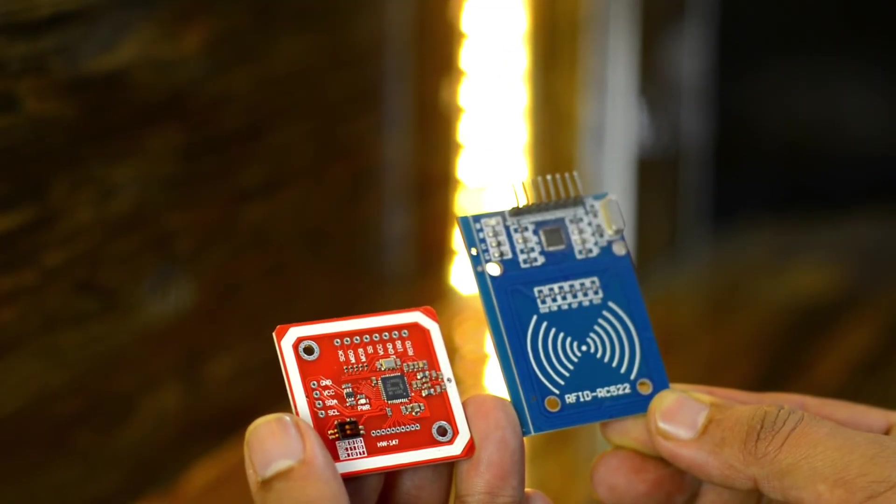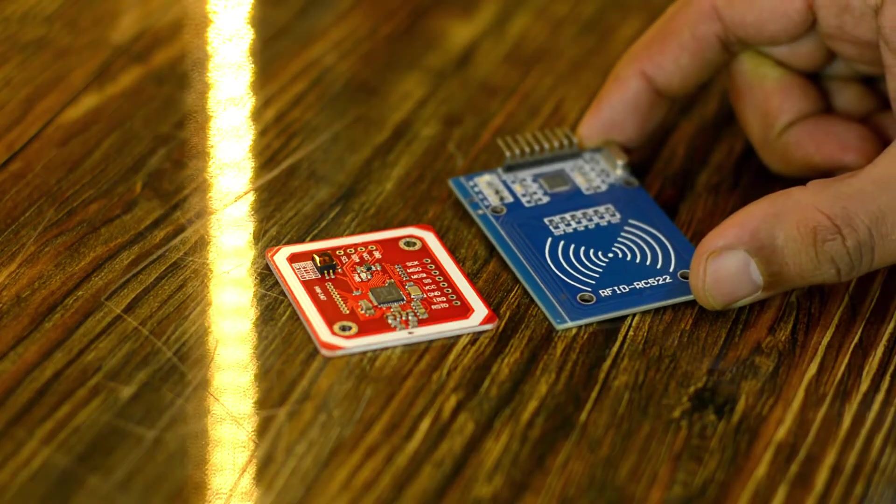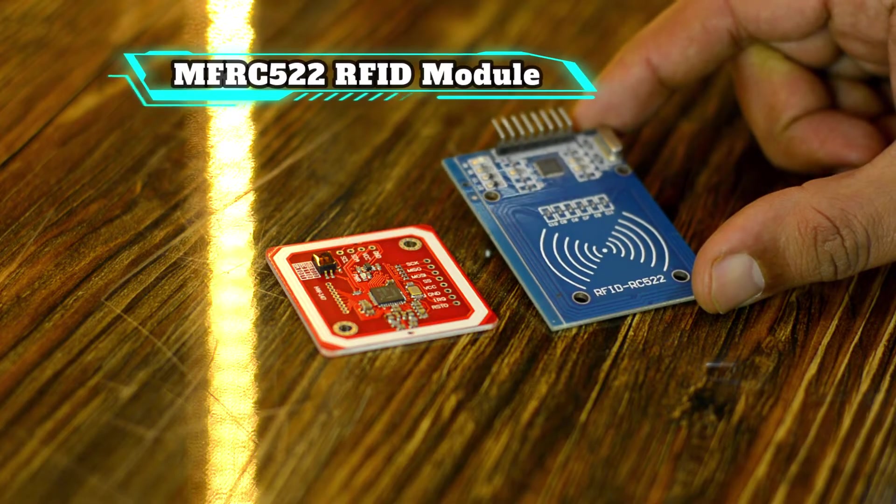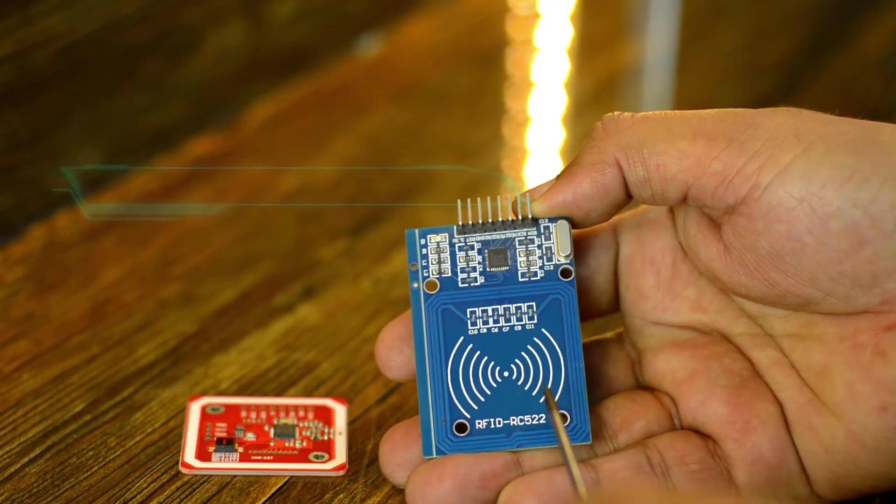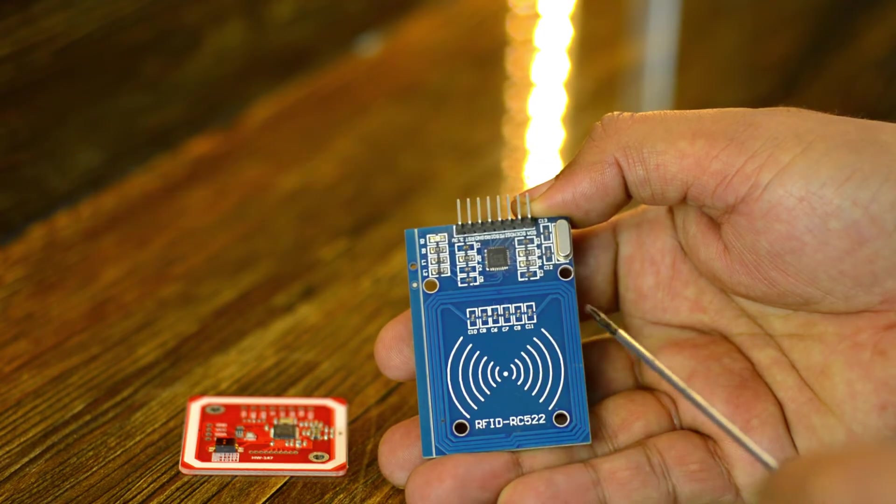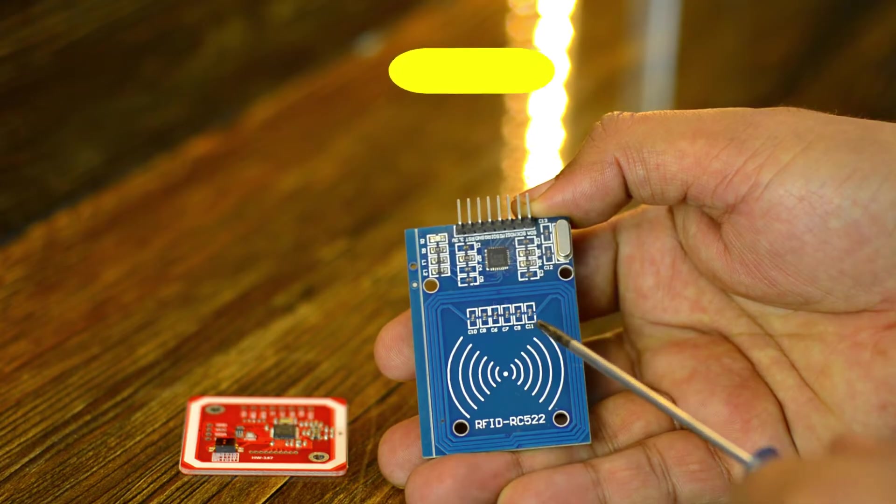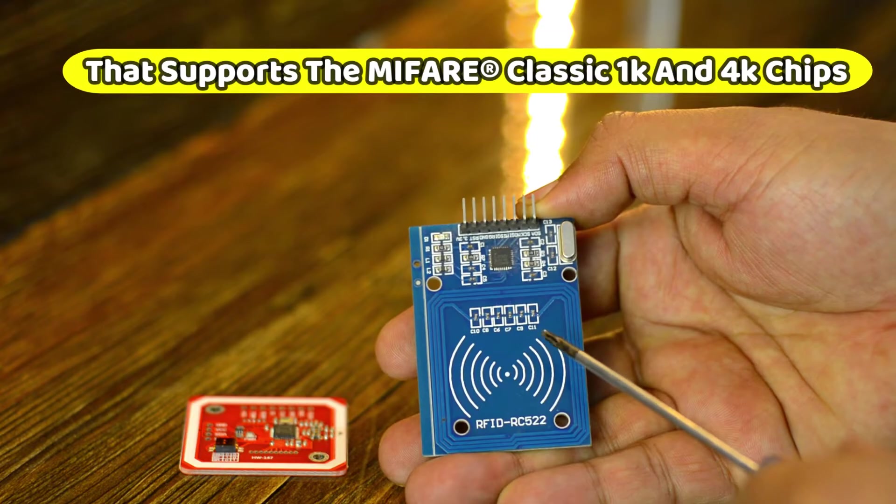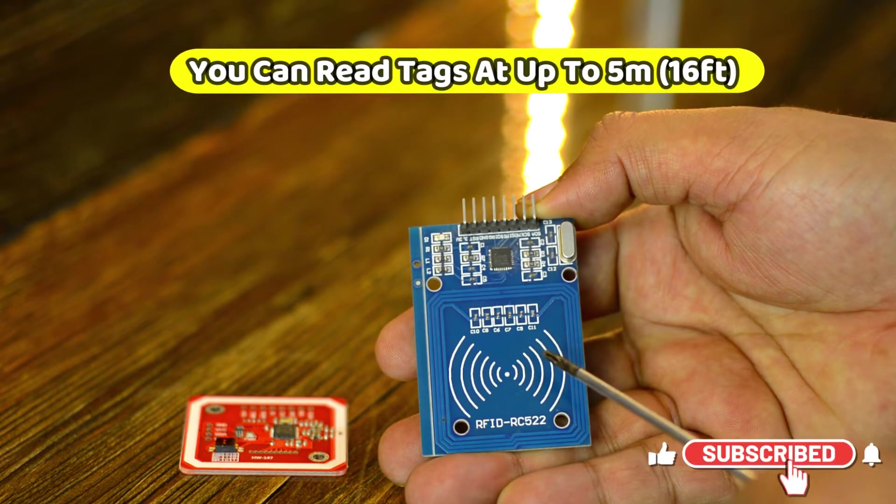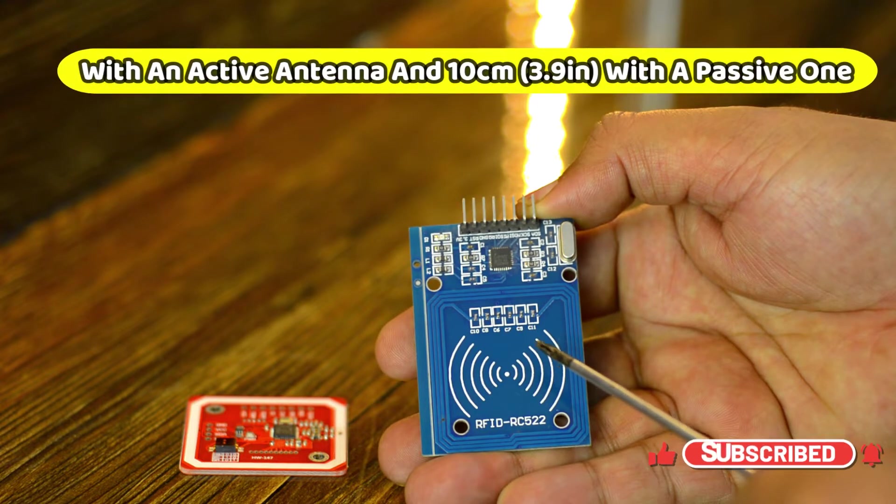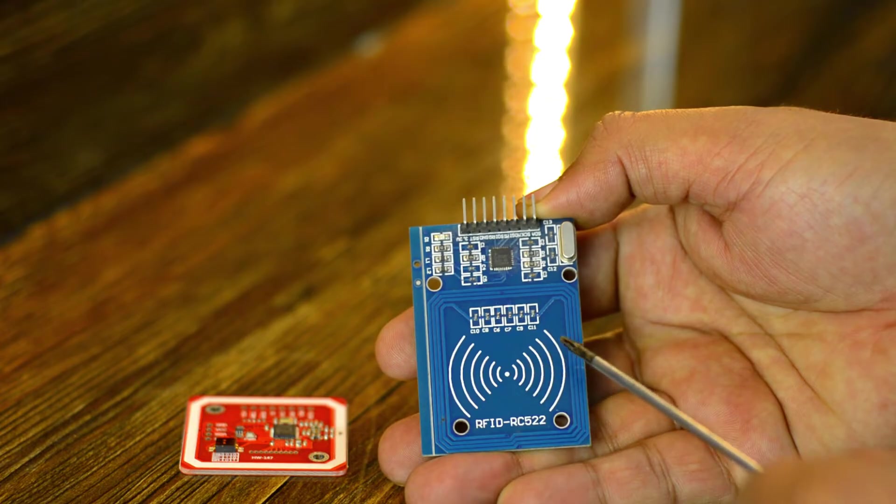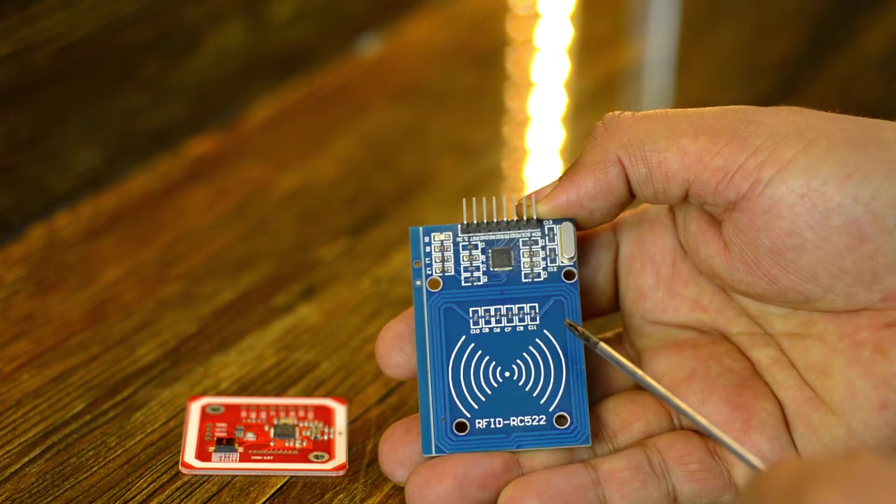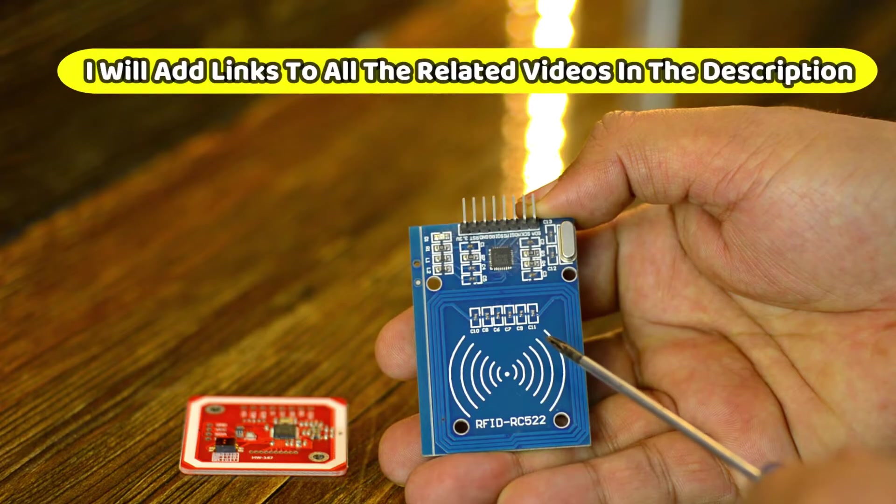Let's start by comparing the PN532 RFID module with the most well-known MFRC522 RFID module which I have been using for quite a long time. The MFRC522 RFID module is a good choice if you are looking for an inexpensive RFID reader module that supports the Mifare classic 1K and 4K chips. You can read tags at up to 5 meters or 16 feet with an active antenna and 10 cm or 3.9 inches with a passive one. It has a high-speed SPI interface which makes it easy to use in embedded applications. I have used it in so many projects.